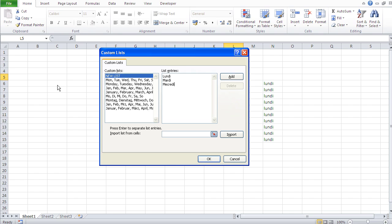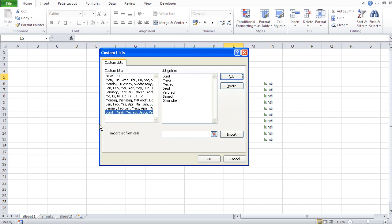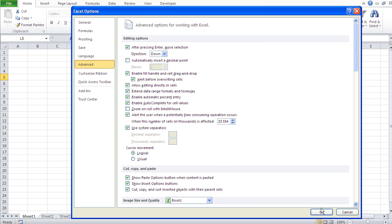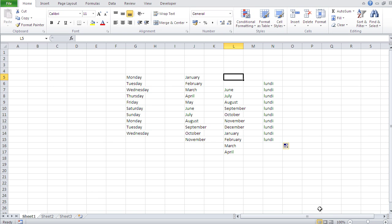Then 'jeudi'. Then I've got 'vendredi'—that is Friday. 'Samedi' is Saturday, and 'dimanche' is Sunday. So my list is complete. I just go and Add, and there you go, it's in here. And then I go OK, OK.